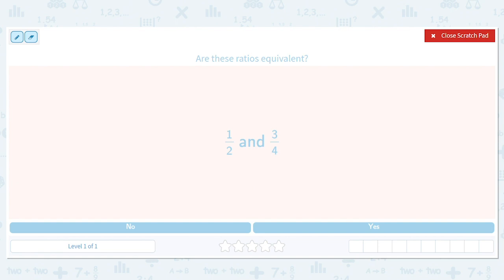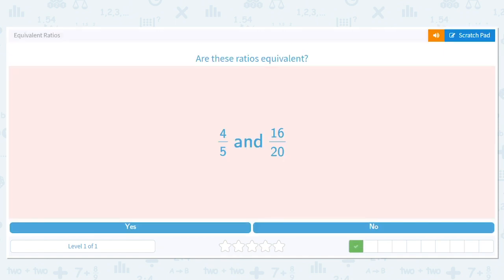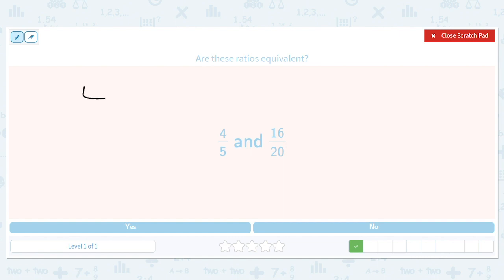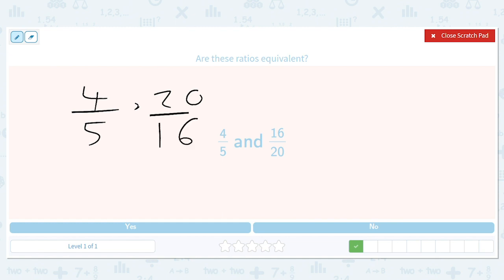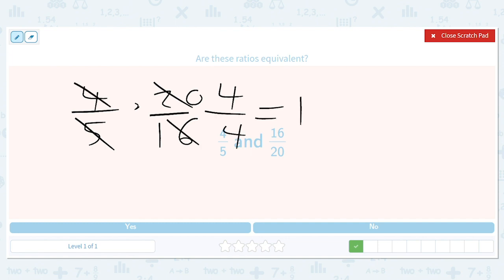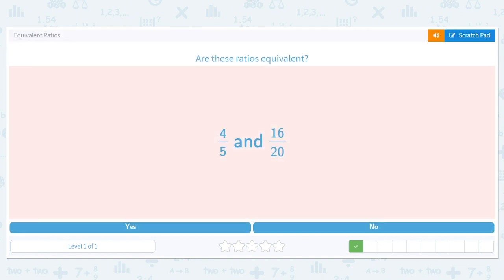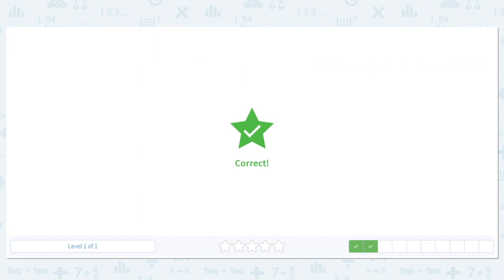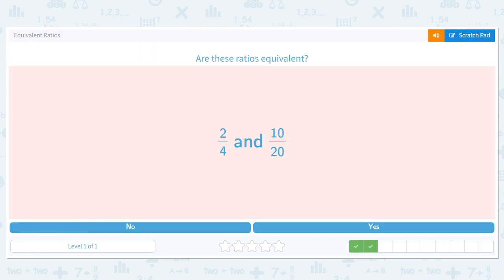We'll go through a bunch of these problems, so if you're a little confused, don't worry. This one is no — not equivalent. Now let's do the first simple example: four-fifths. We take four-fifths and multiply by 20 over 16. When we cross these out we get four, and when we cross these out we get four — that's just one. So four-fifths and 20/16 are equivalent.